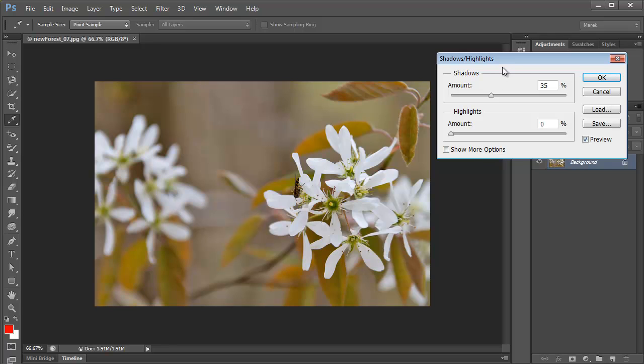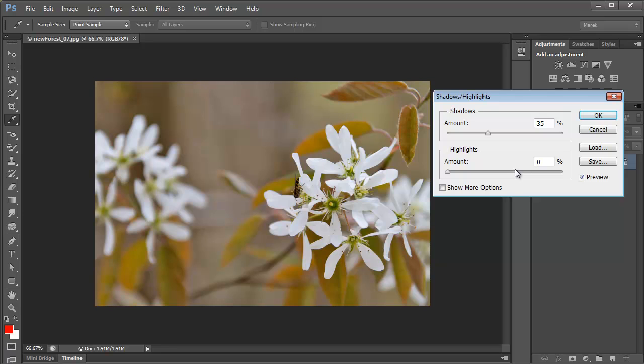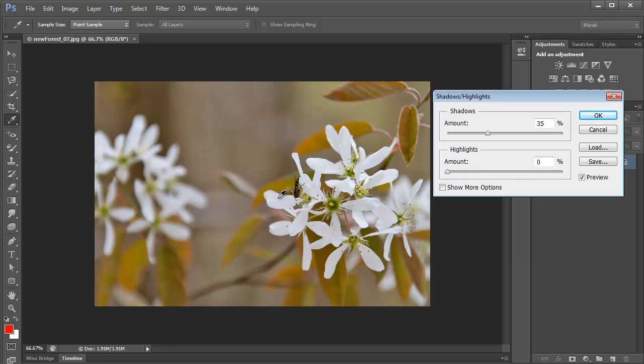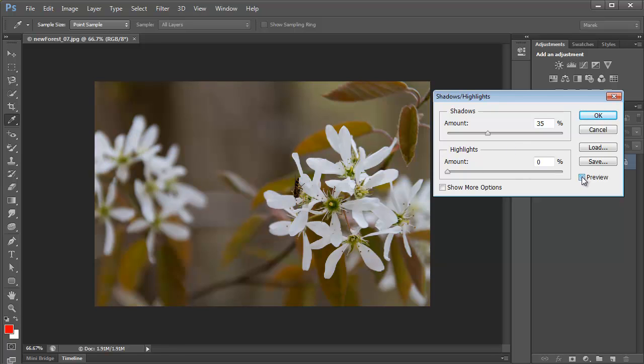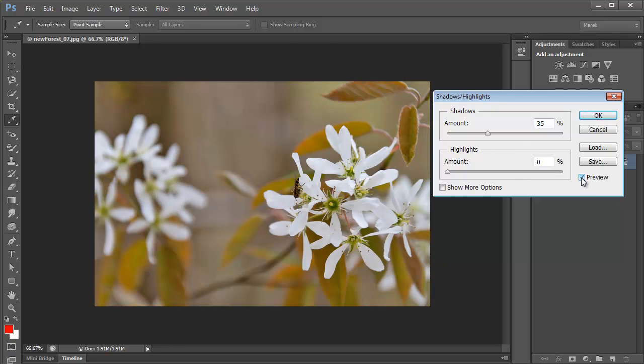I've seen so many people telling me that they try to use shadows and highlights, but when it opens like that, they look at it, well, it looks a bit better, but just the sliders, that's very limiting. And what they do is they cancel and they never use it again.